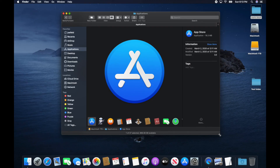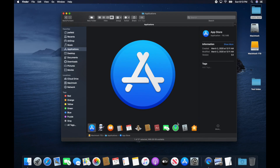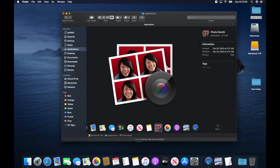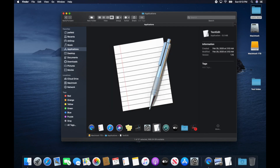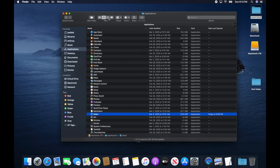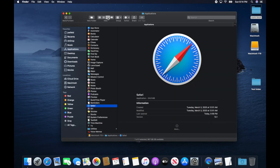The last view is Gallery View, which shows all icons along the bottom and a large preview in the center. Personally I don't use this — it's clumsy. Icon View, List View, and Column View are much more manageable and way easier to use when you're trying to find things.